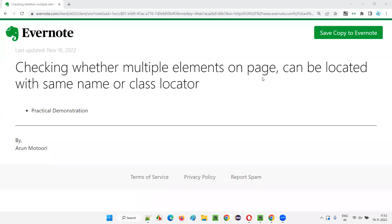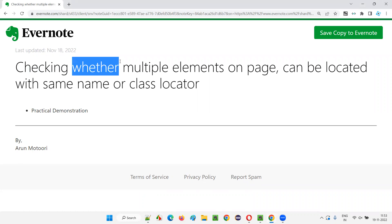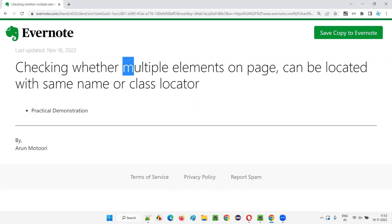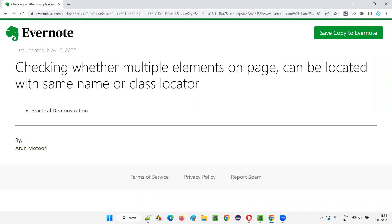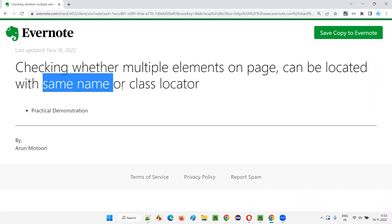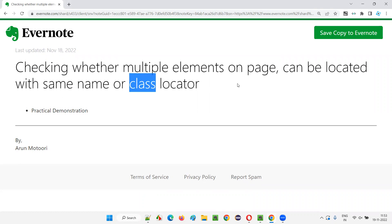Hello all, welcome to this session. In this session, I'm going to explain and practically demonstrate how to check whether there are multiple elements on a page which can be located with the same name or class locators. So let's get started.